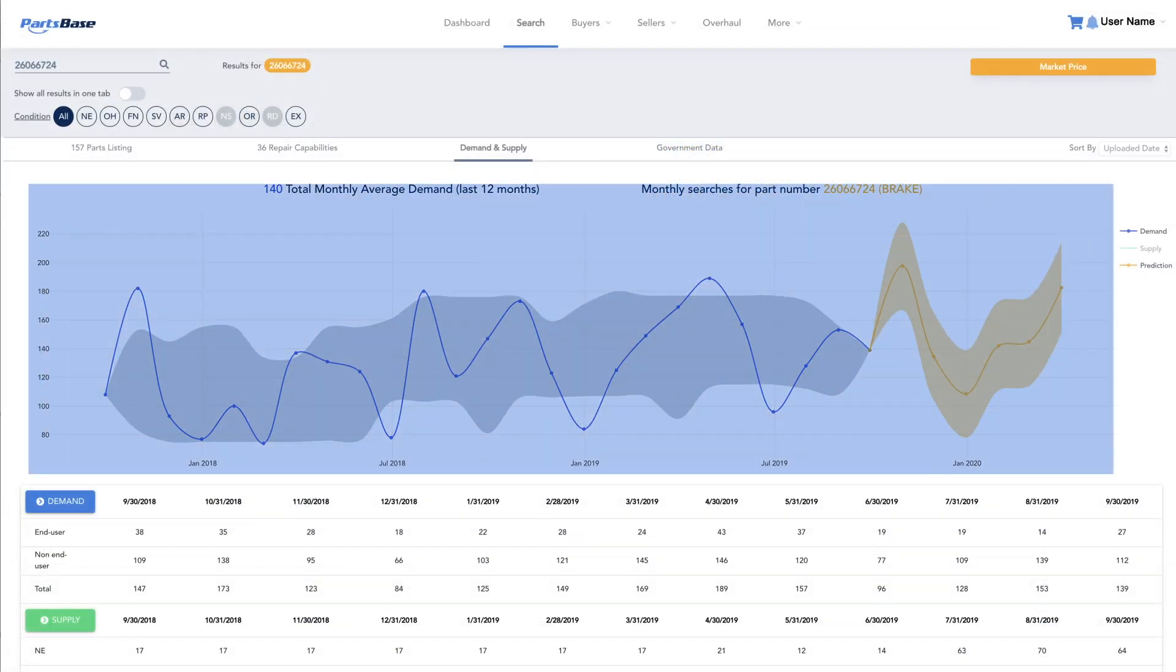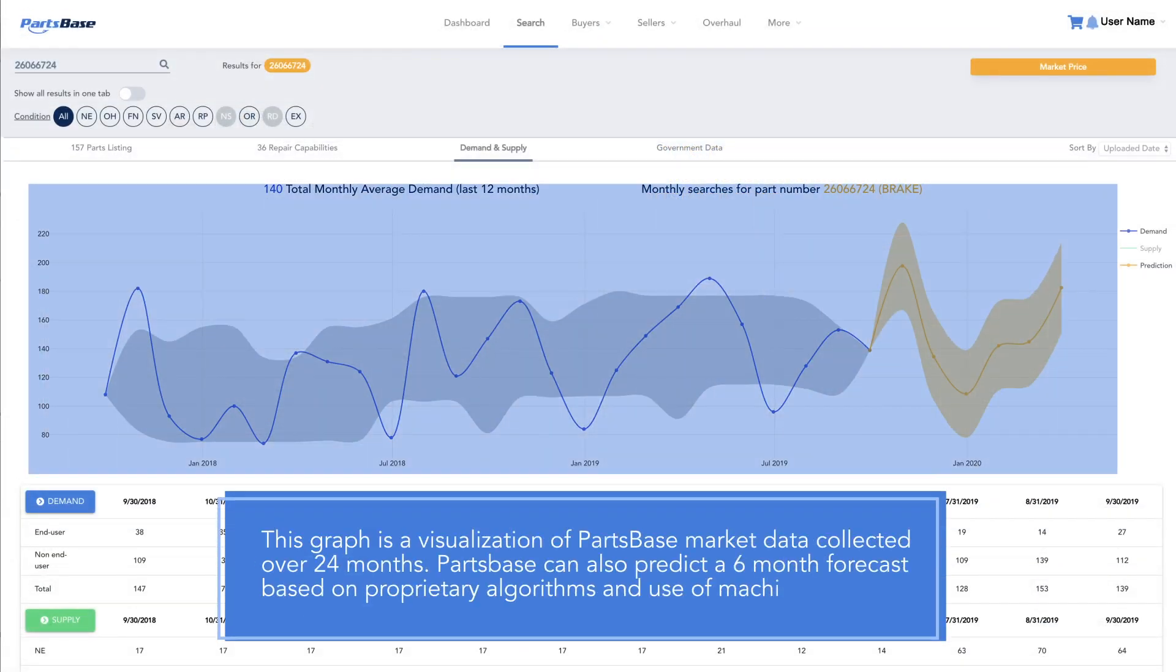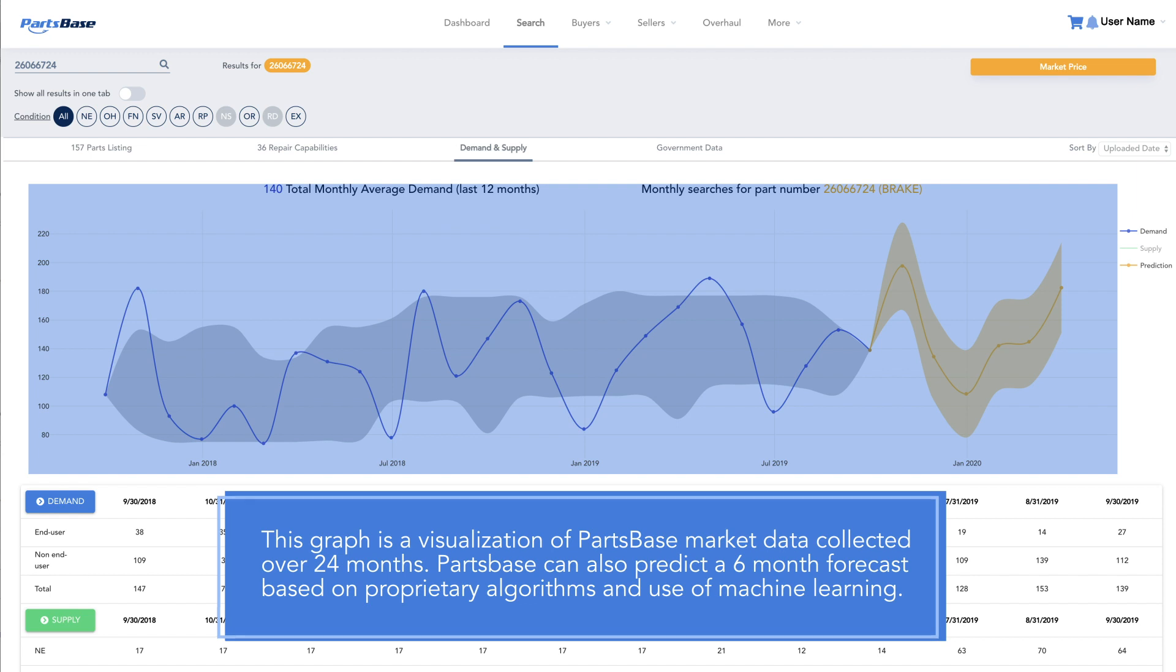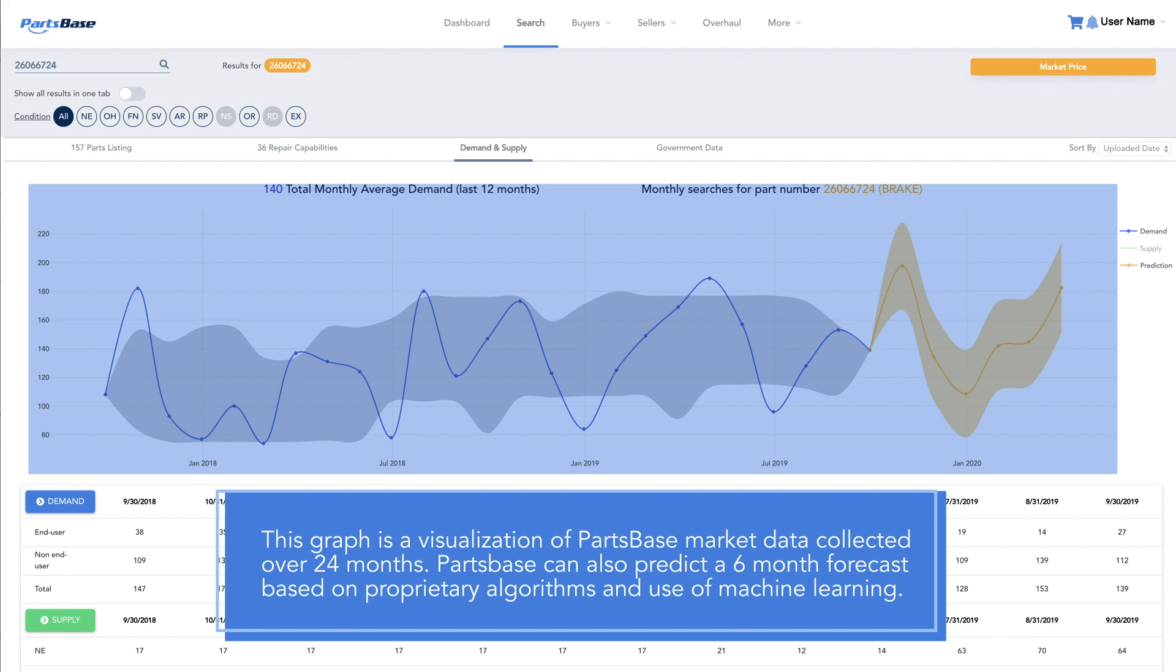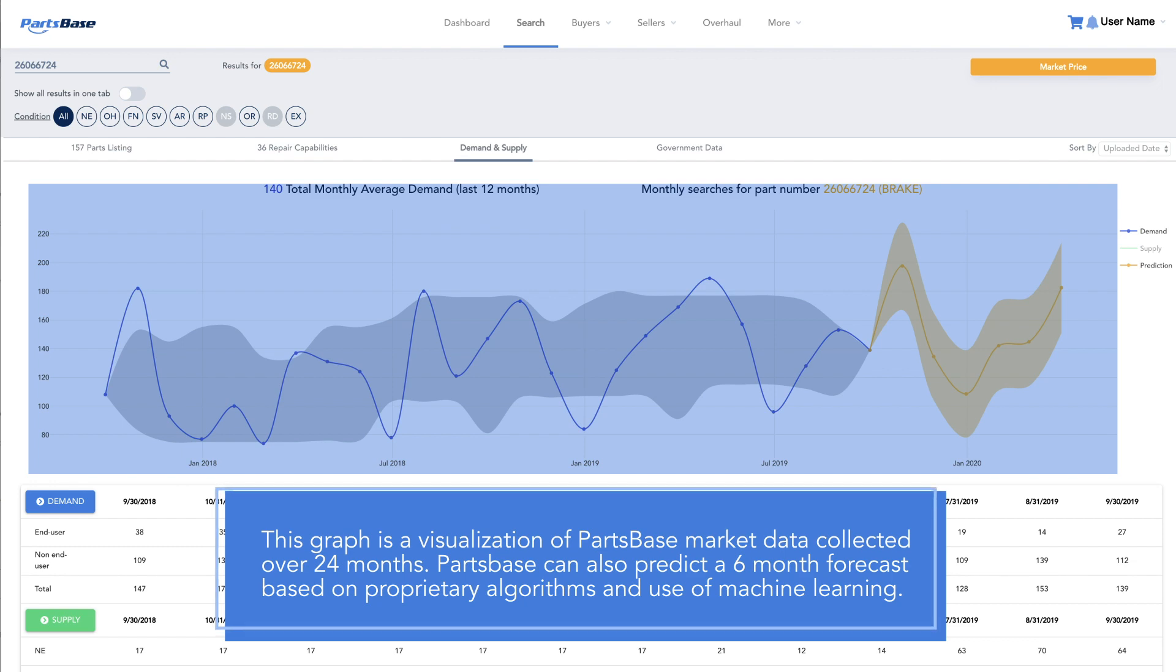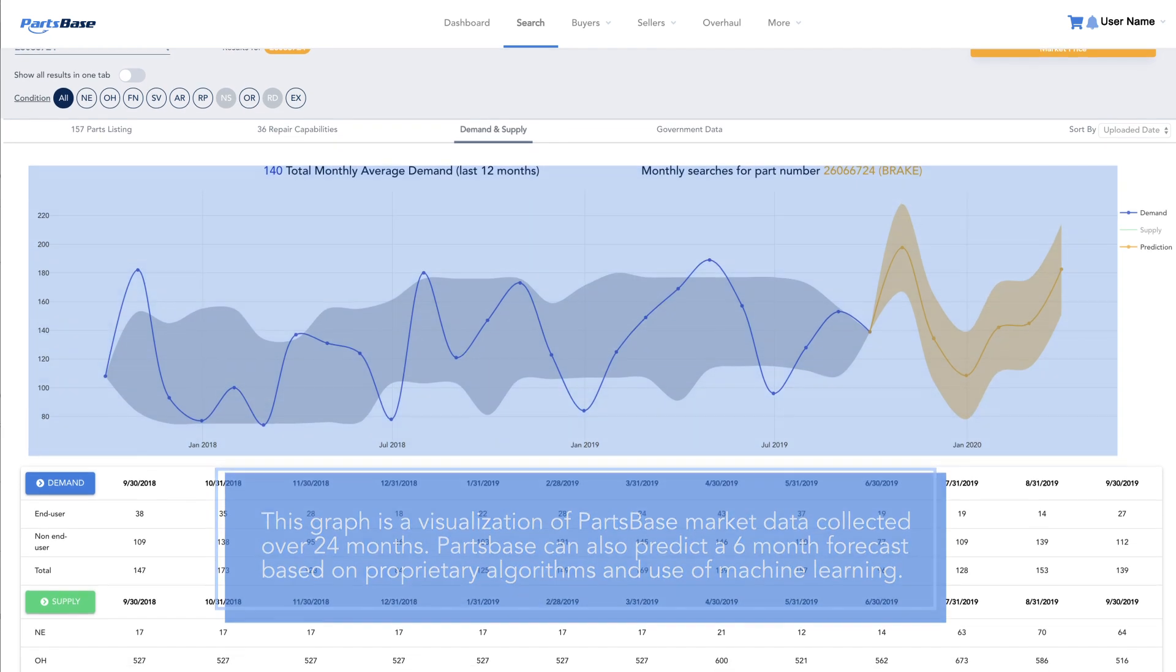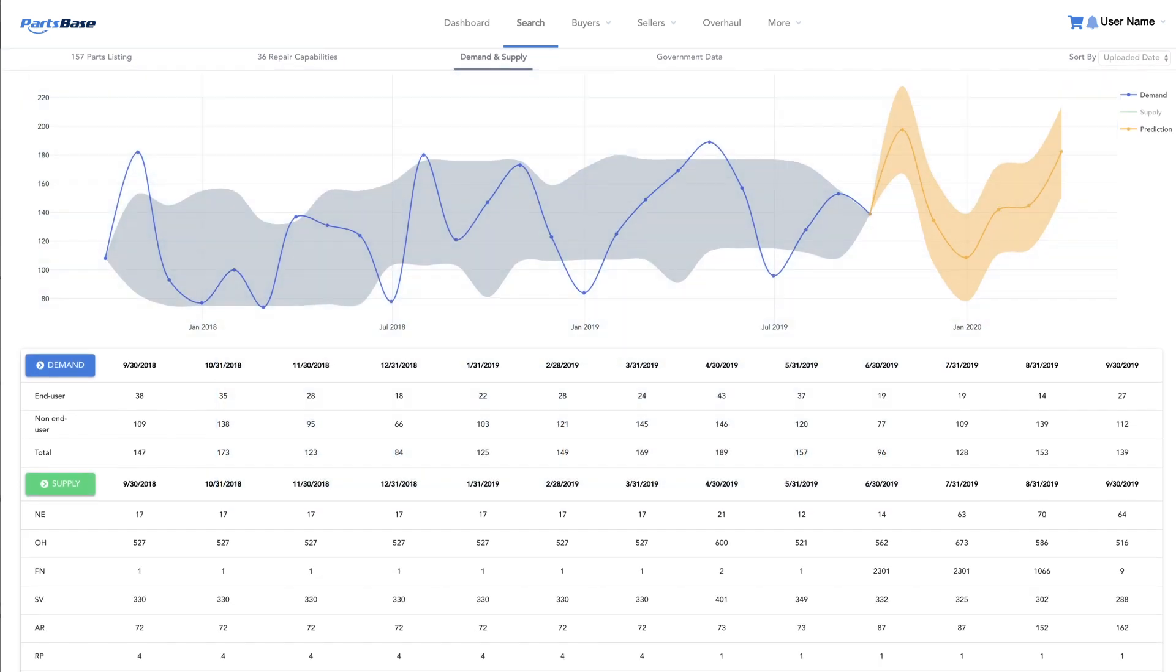The top graph represents a visualization of Partspace market data collected over the past 24 months. Based on proprietary algorithms and the use of machine learning, Partspace is able to generate a six-month forecast as well.